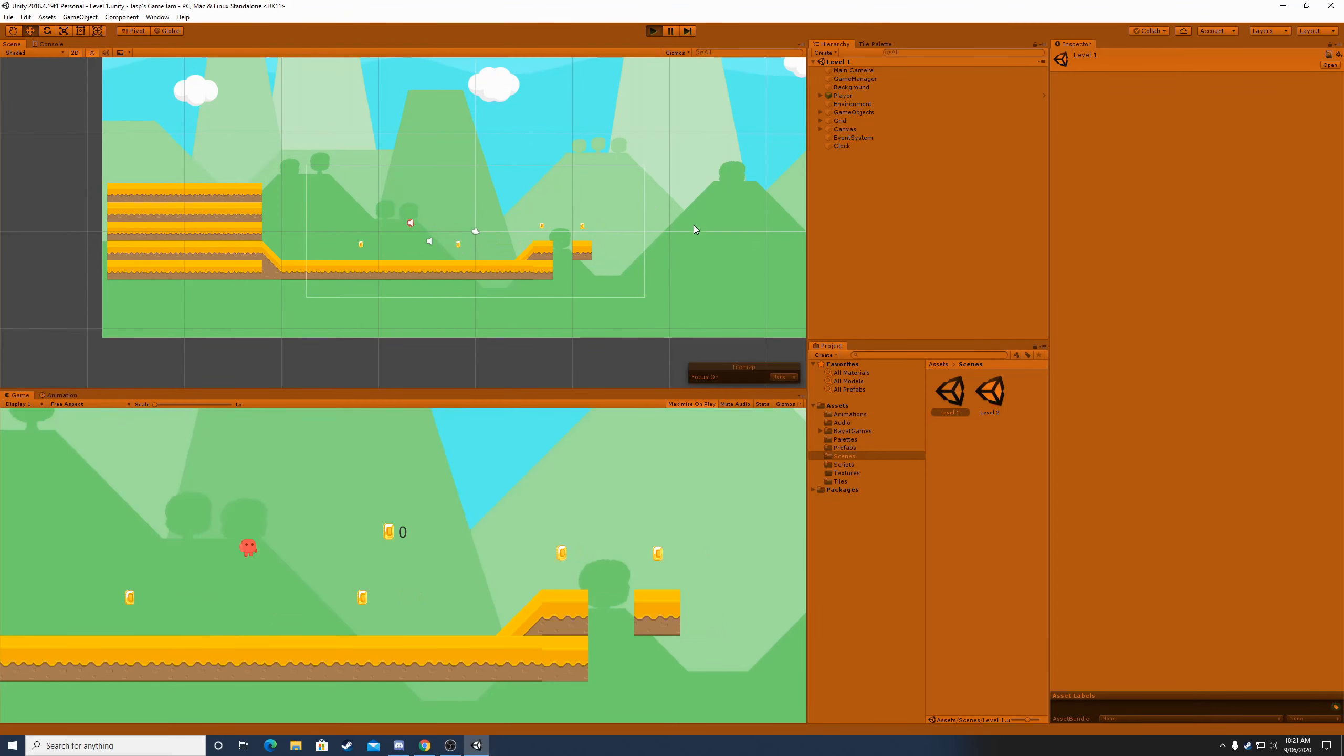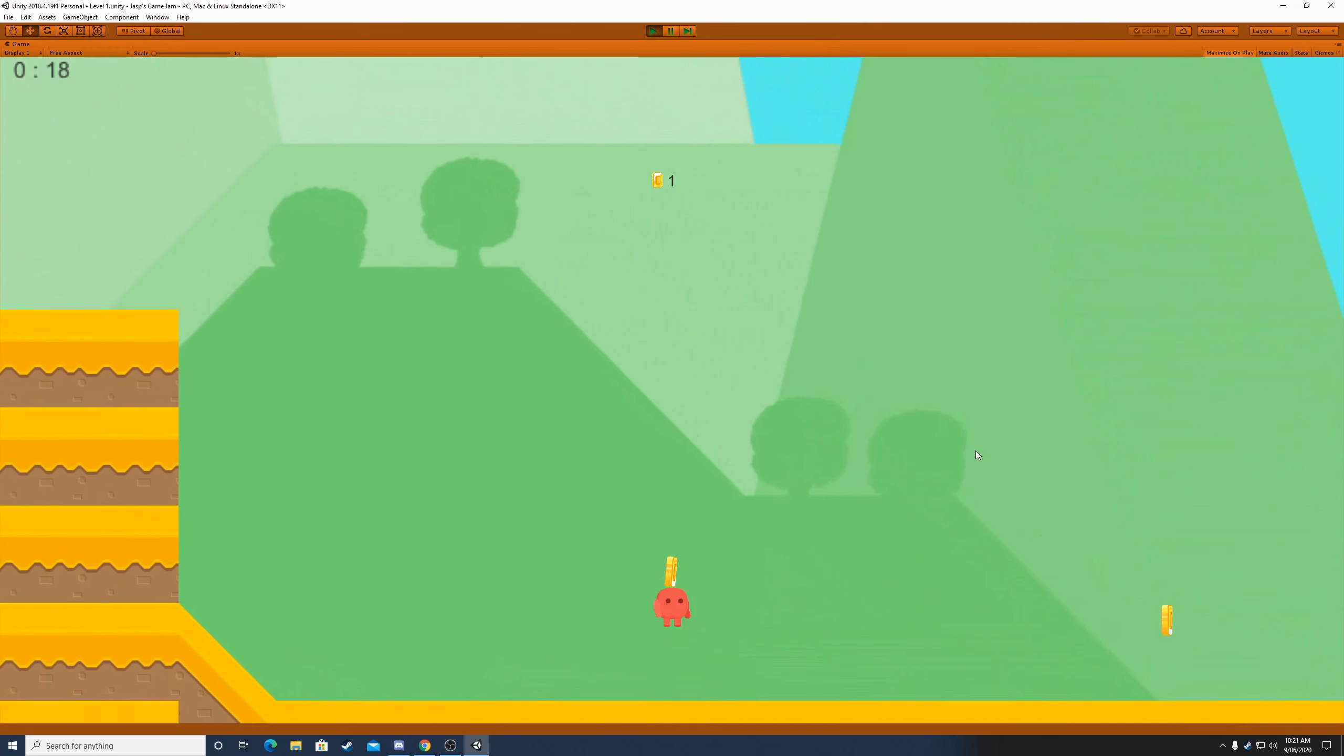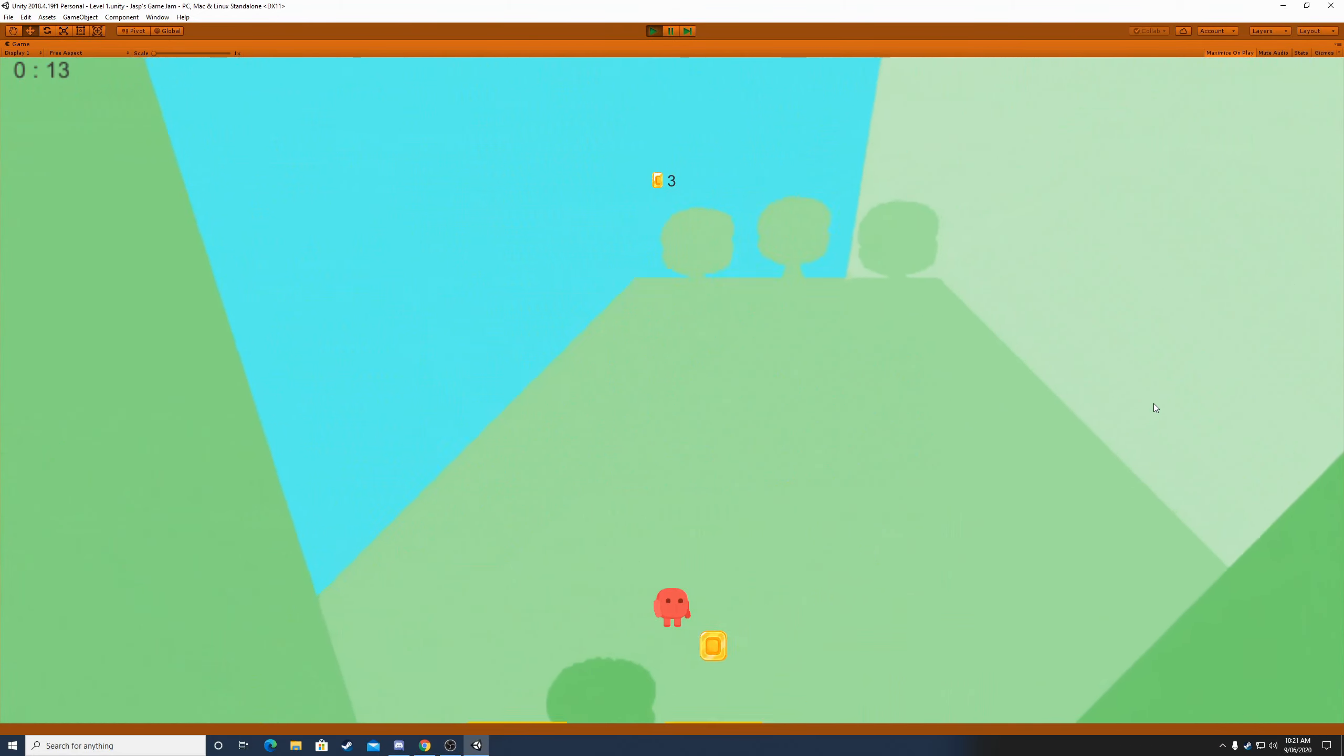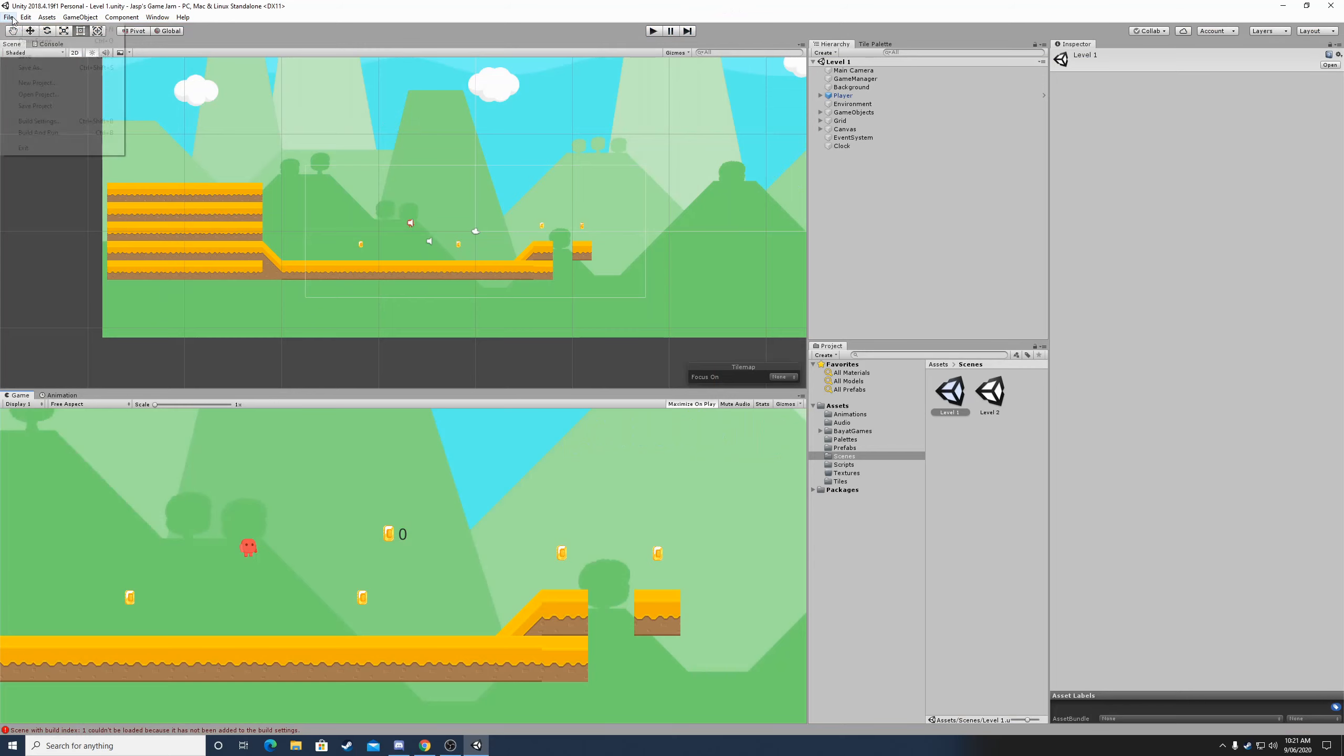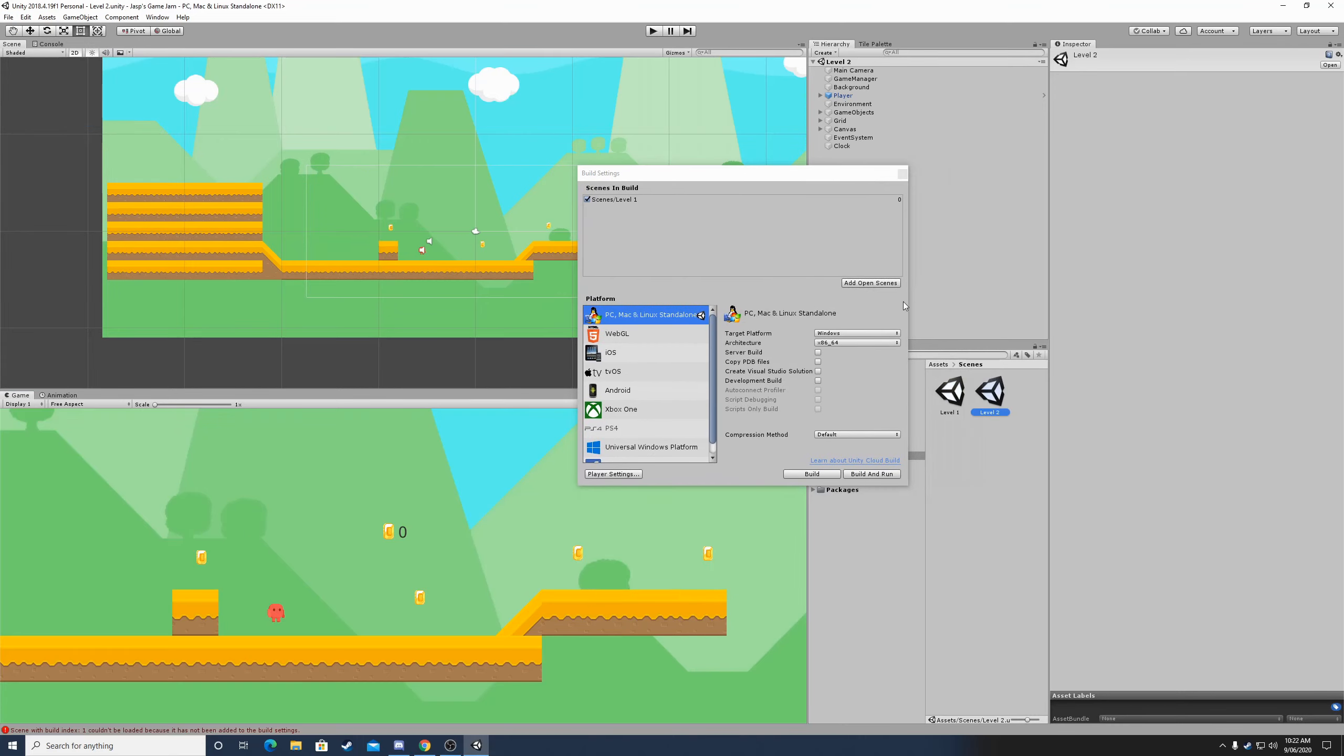Basically what I did for the level complete screen and animation is I made it so that when the animation runs and it hits a certain point in the animation, it will get to the next level in the build index of Unity, as you can see here. It will load that level and just play it, and that's how you will be able to always go to the next level when you have completed one.